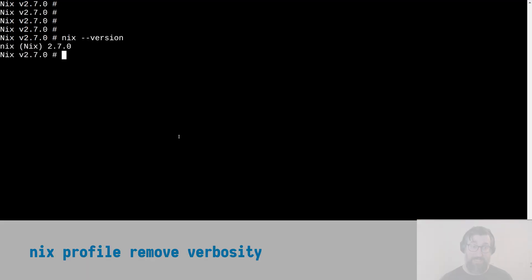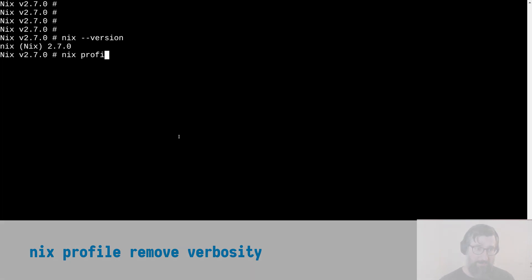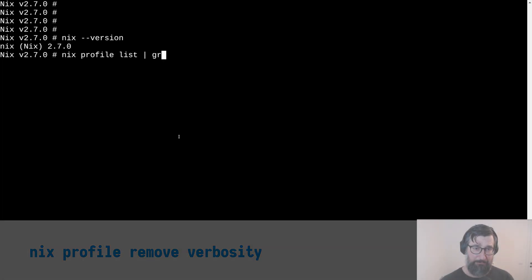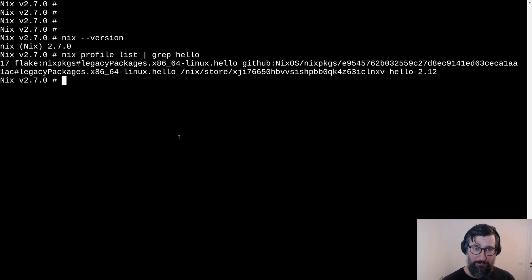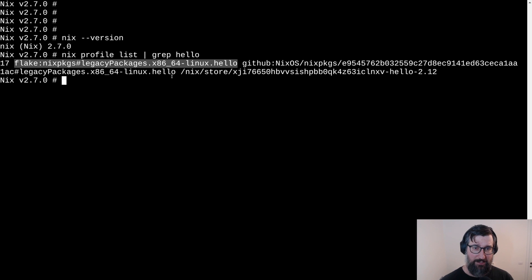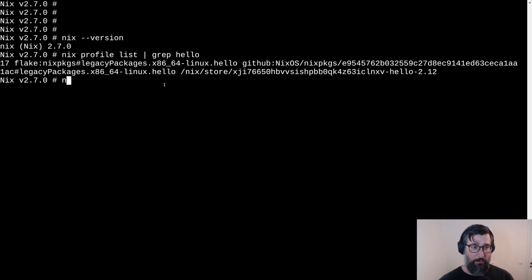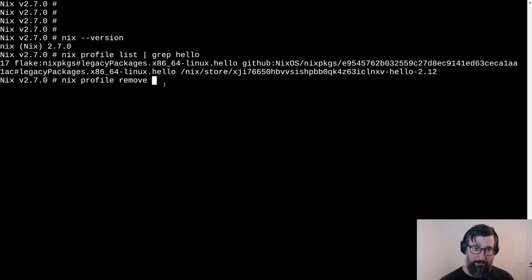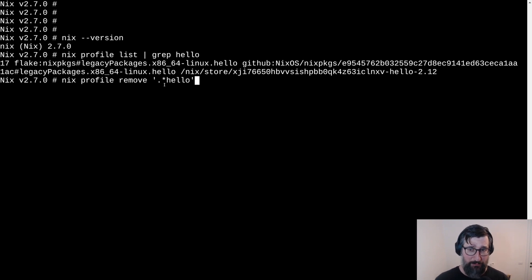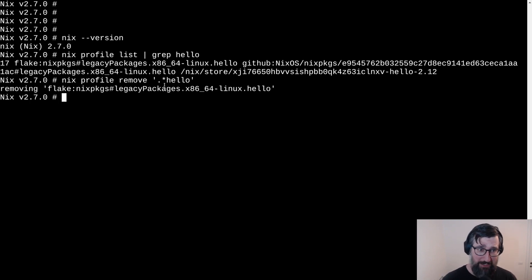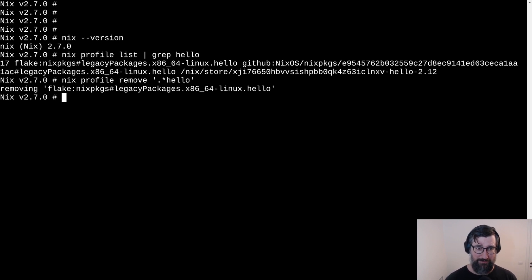And the last feature that I think it's worth to mention is that a bit of UX was added to the nix comment line. Let's say in your profile you have hello package installed. You can see it's listed here. When you're uninstalling it or removing it from the profile, no confirmation of what is being removed or is there something removed was displayed. And in this case now with 2.7.0, we are displaying that something gets removed. And that's the last feature for now.